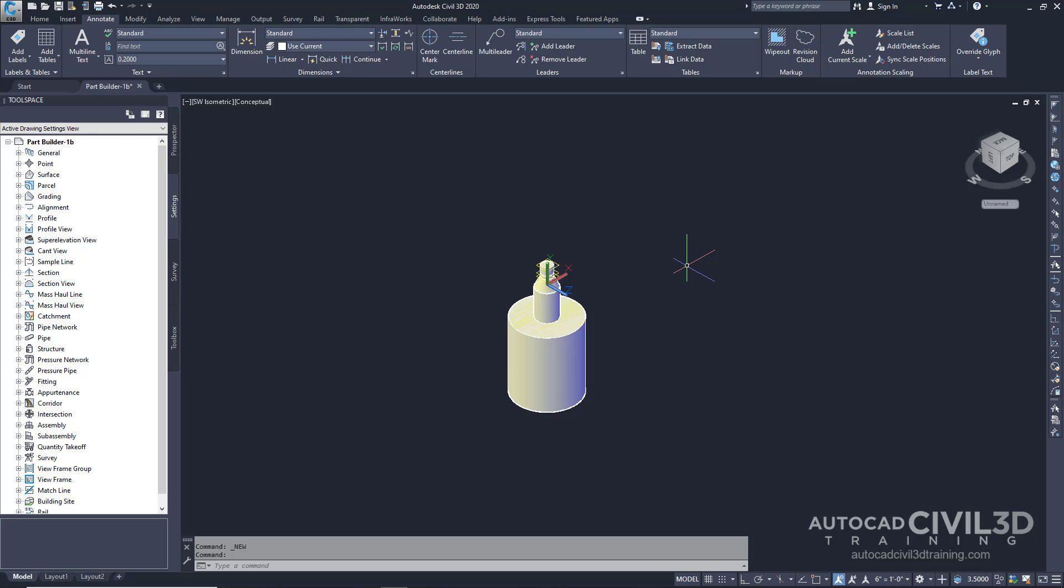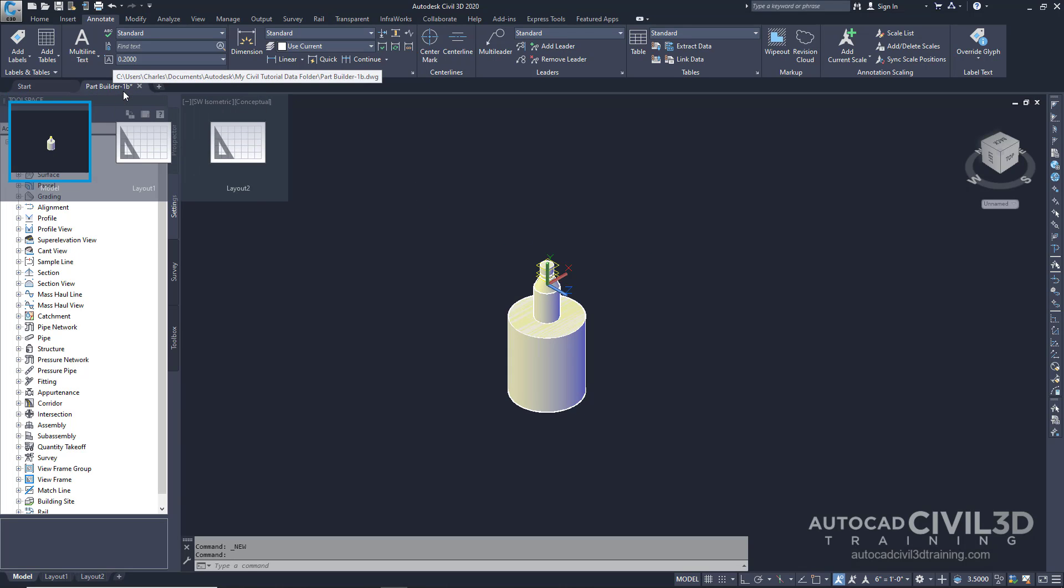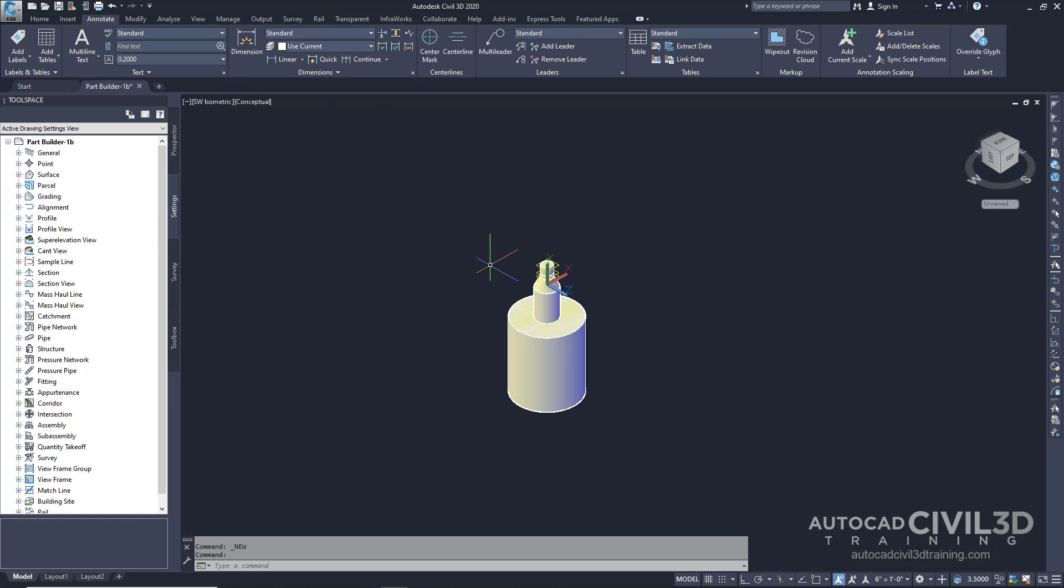Because you'll be working with a Part Builder environment you don't need to have a drawing open to begin this exercise. However the Autodesk Civil 3D Tutorials drawings folder includes a drawing that contains the completed part, in this case a cylindrical manhole structure. If desired before or after completing this exercise you can open the Part Builder-1B drawing to see what this finished part looks like.